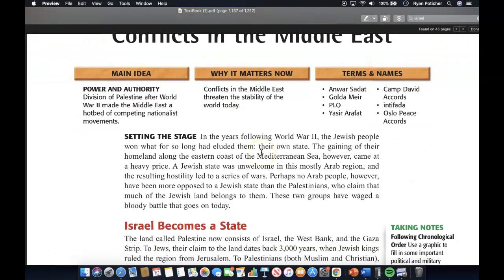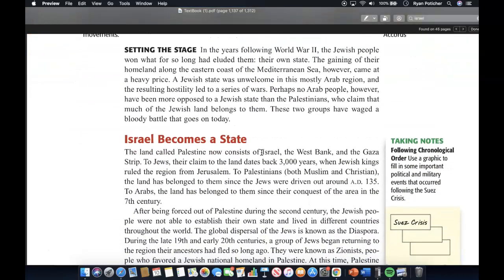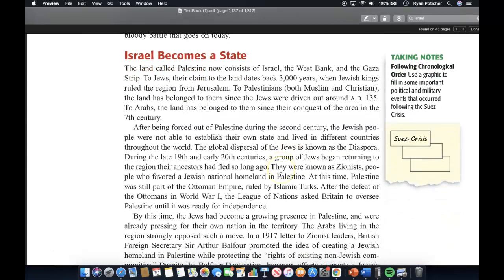Let's get started by setting the stage. In the years following World War II, the Jewish people won what had long eluded them — their own state. The gaining of their homeland along the eastern coast of the Mediterranean Sea, however, came at a heavy price. A Jewish state was unwelcome in the mostly Arab region, and the resulting hostility led to a series of wars. No Arab people have been more opposed to a Jewish state than the Palestinians, who claim that much of the Jewish land belongs to them. These two groups have waged a bloody battle that continues to this day.